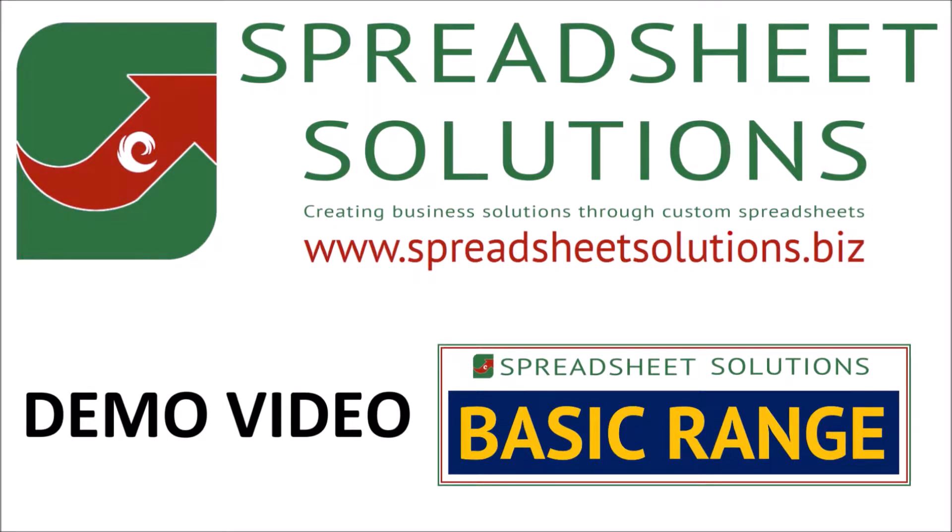Hello and welcome to this demo video. Before we get started, I'd just like to explain to you a few things which will relate to all of the basic range spreadsheets.